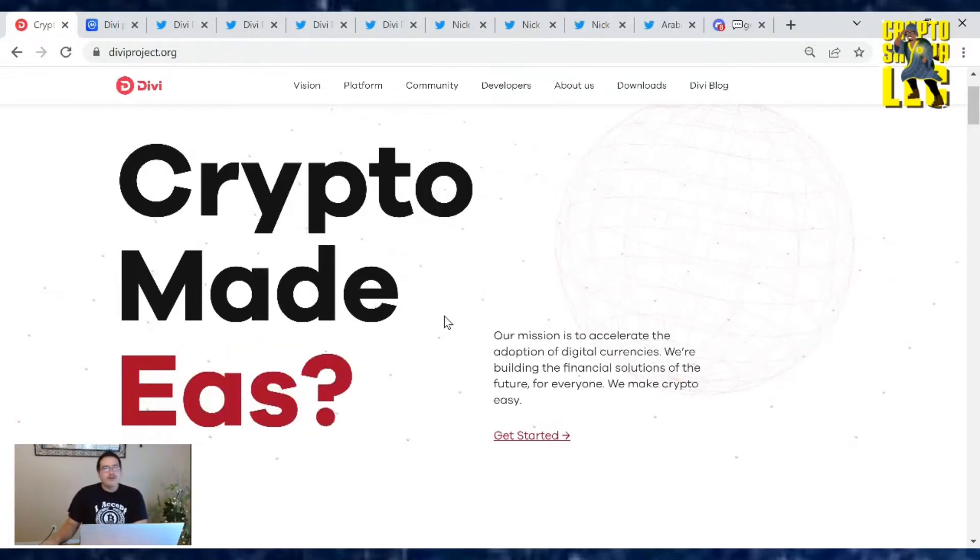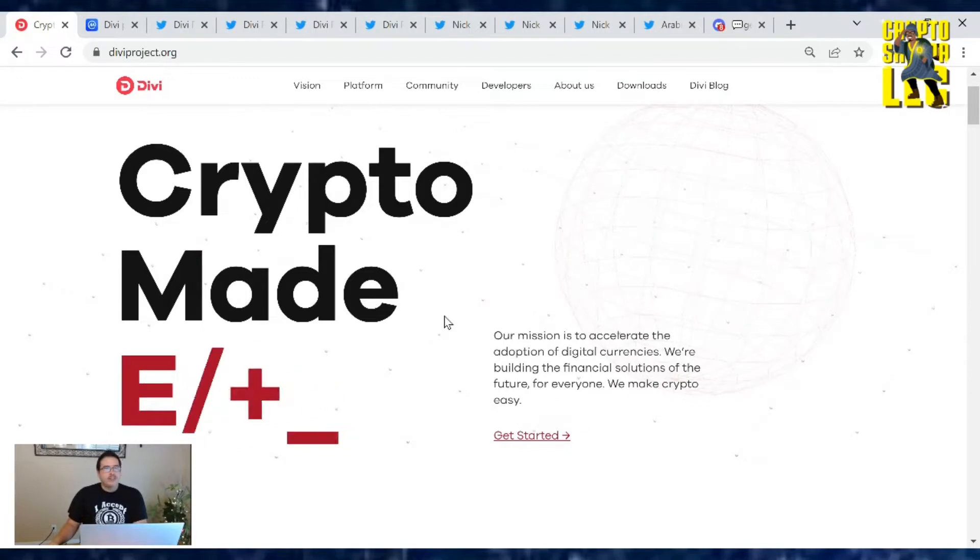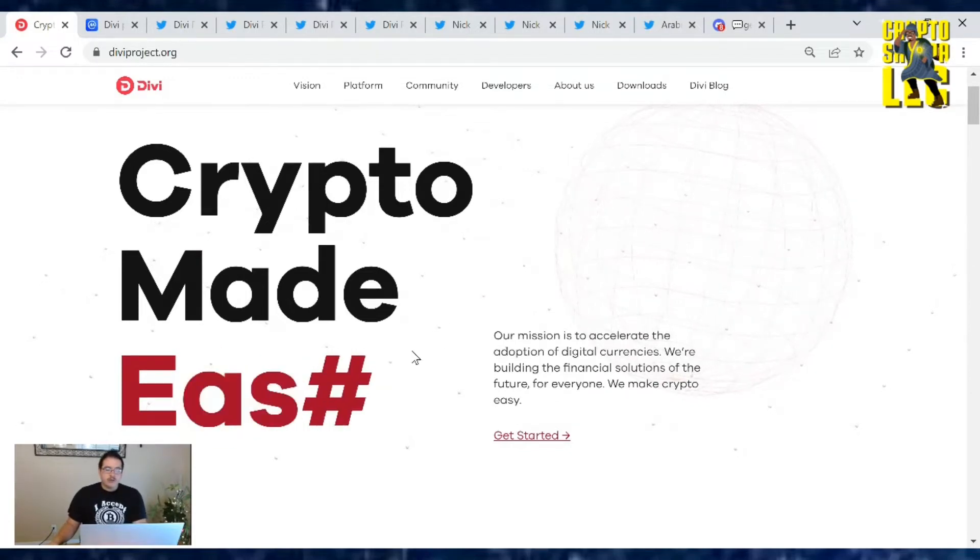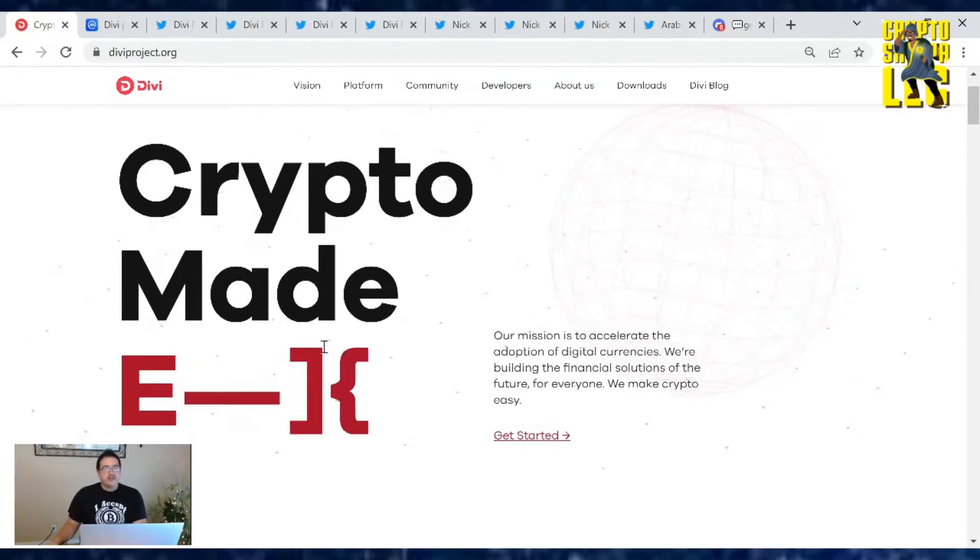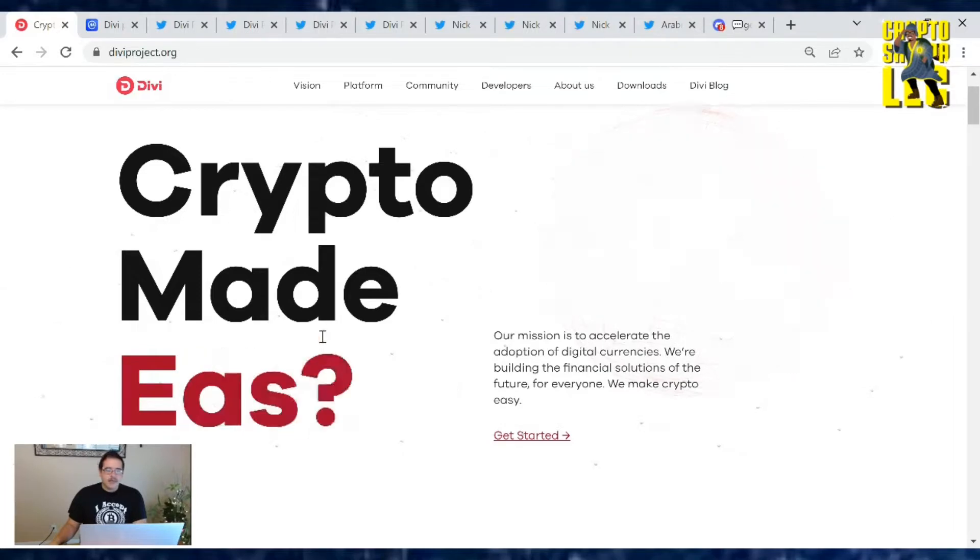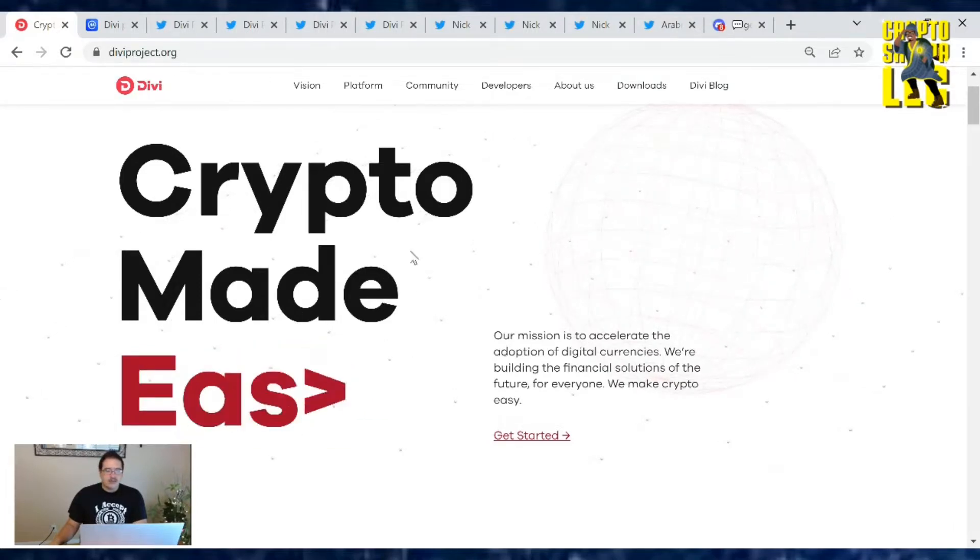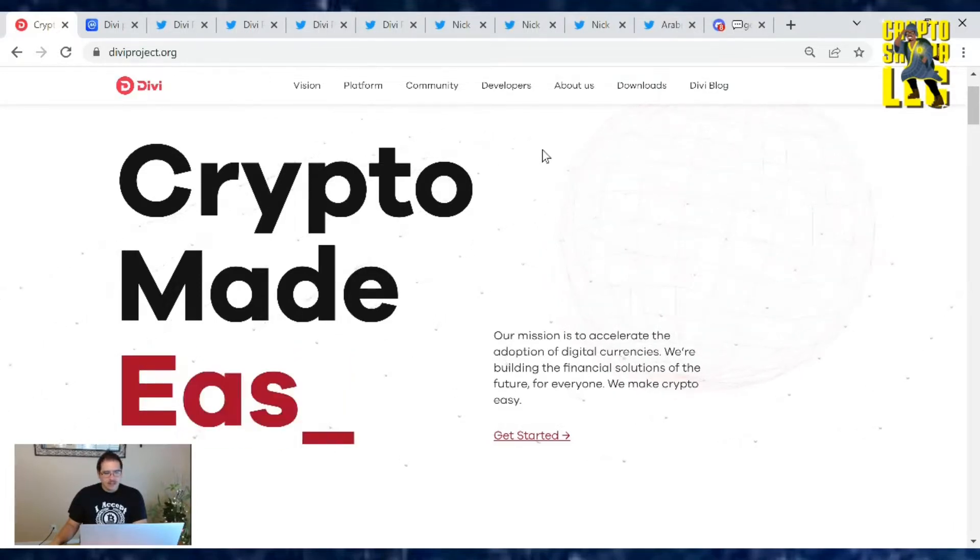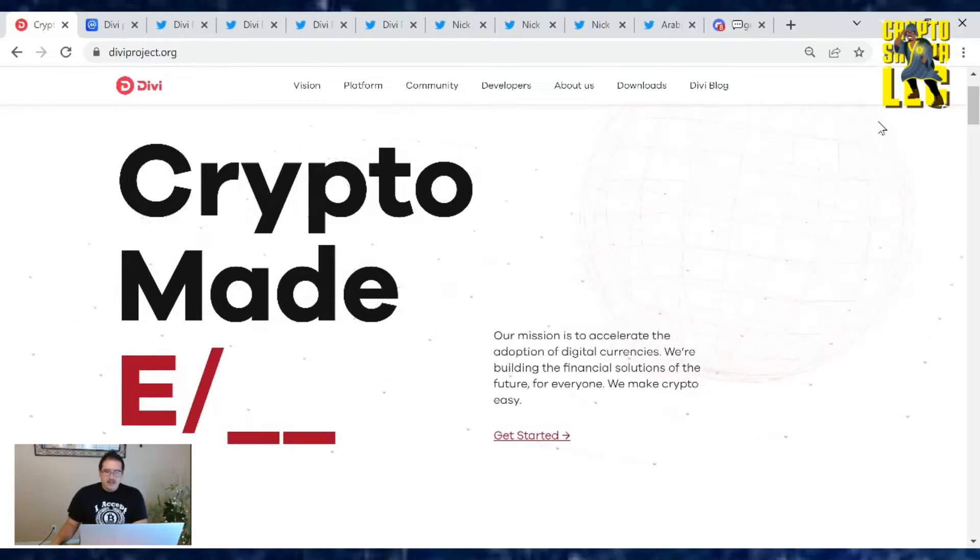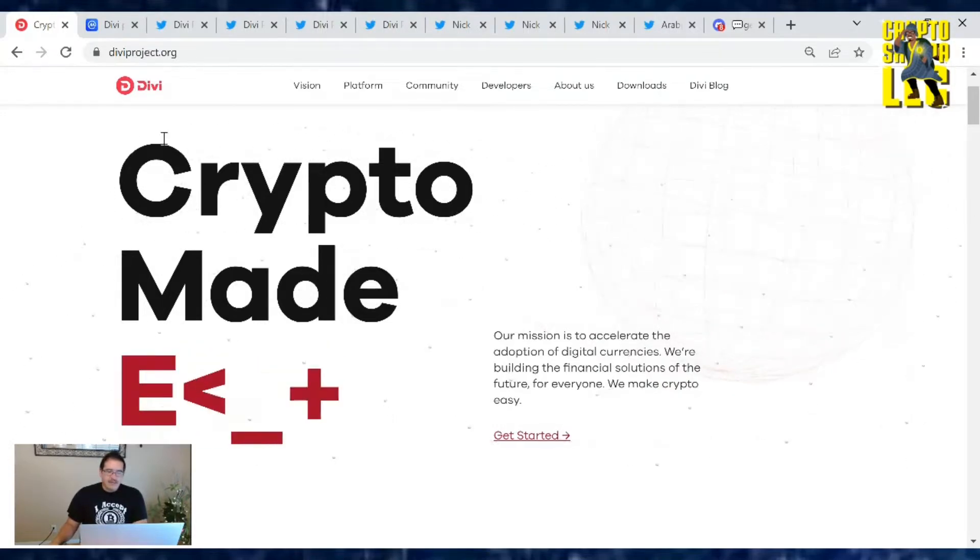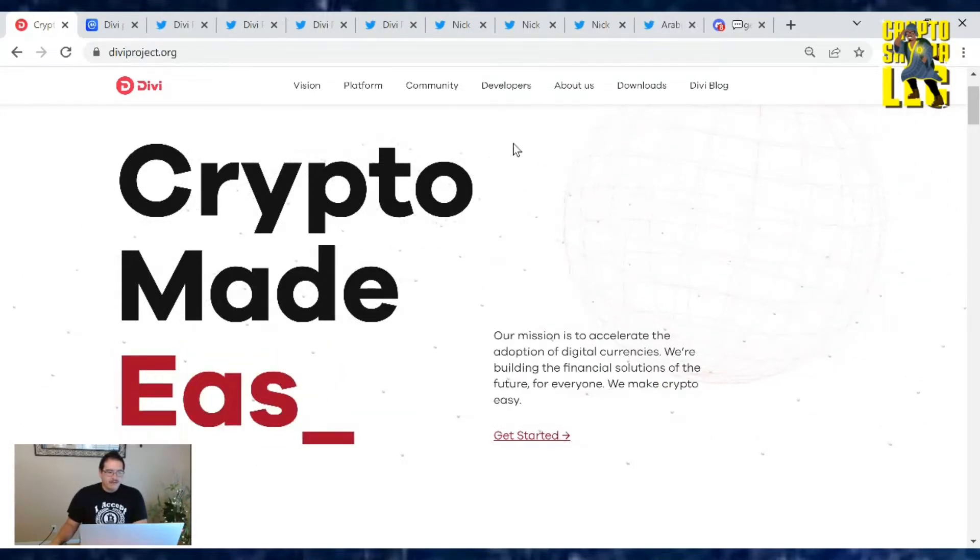Hey Divi family, welcome back to another video where I am bringing you daily Divi project updates for June 20th, 2022. It is a Monday. Hope you guys had a great Father's Day weekend, got to spend time with your dads if you could, or just kept them in honor. Hope you guys had a fantastic weekend.